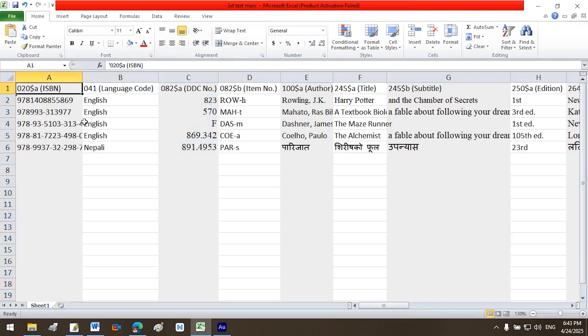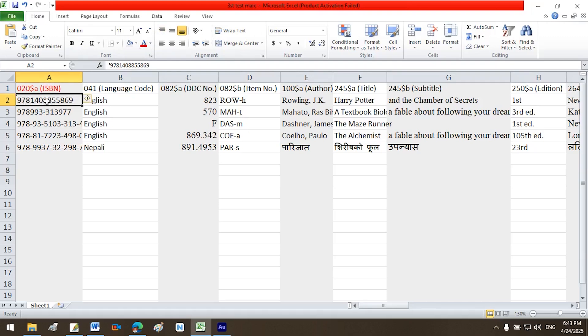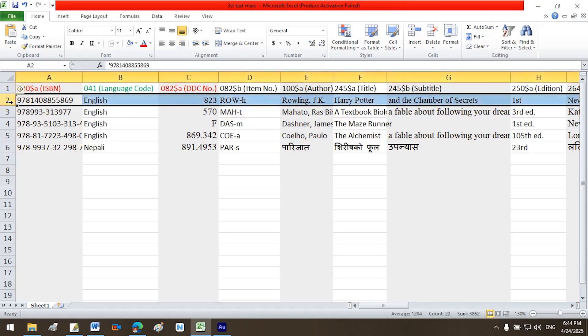Use separate columns for each MARC field and subfield combination. Today, we'll be using Harry Potter by J.K. Rowling as our example for this demo. Data structure for common MARC fields and subfields to include: Write $020 a ISBN as the column header in the first row and first column. Then, in the second row of the first column, enter 978-1408855-869 as the ISBN of your first record.